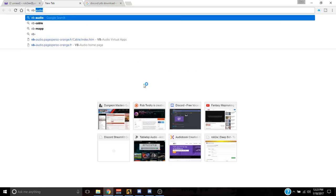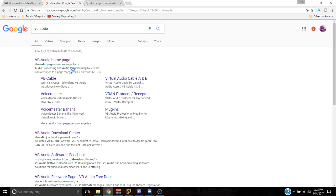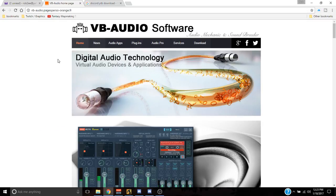Go to VB-Audio — type that in, VB-Audio. The first link that should come up is the VB-Audio homepage. The reason it's easier to go to Google and look for that is because their URL is jacked.